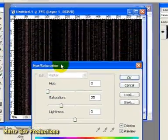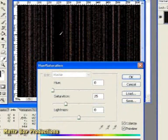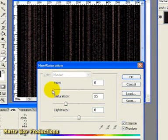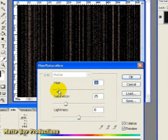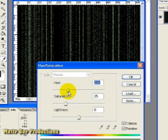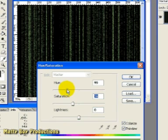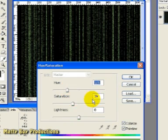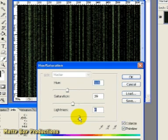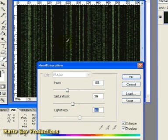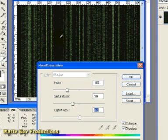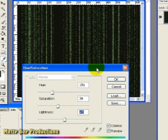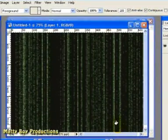And then looking at the effect in the background, I'm going to make sure that the hue is giving me a matrix style green color. And I'm just going to bring the saturation up a little bit as well. And that looks about right. Here I've got a hue of 101, a saturation of 39. I'm going to bring the lightness up to about 3, just to give the blackness a green tinge as everything has in the matrix. I'm going to click OK.